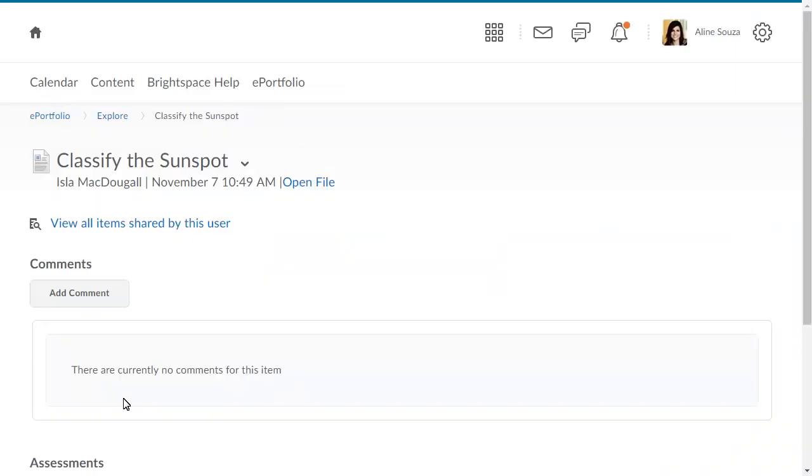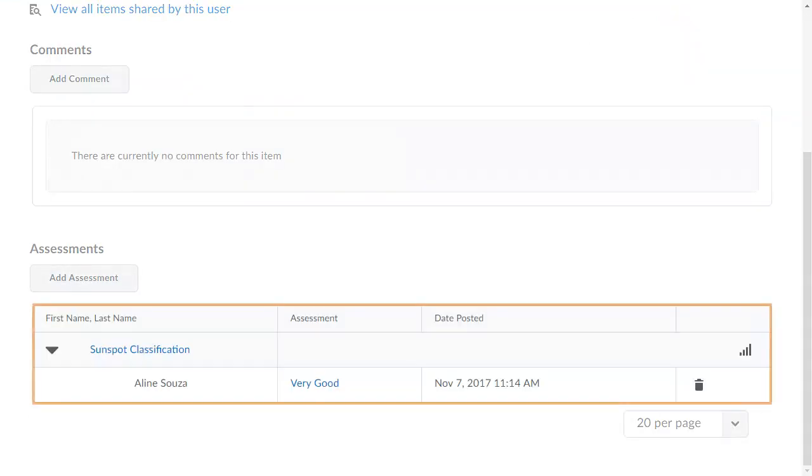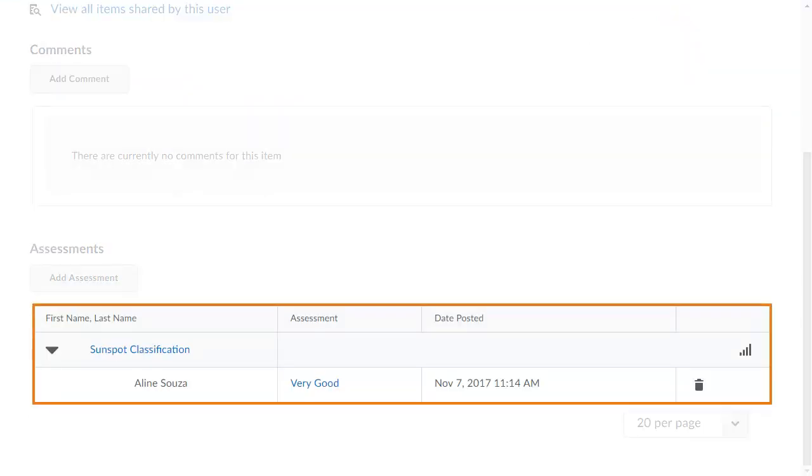When you navigate to the Assessment section, the assessment is available for the user who posted the item you assessed.